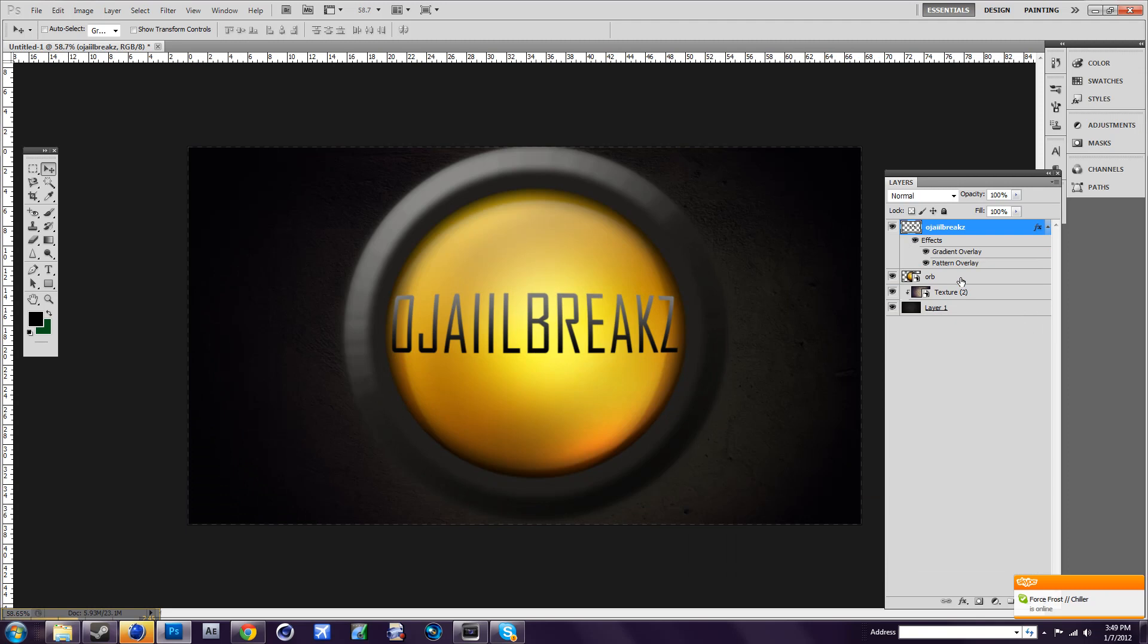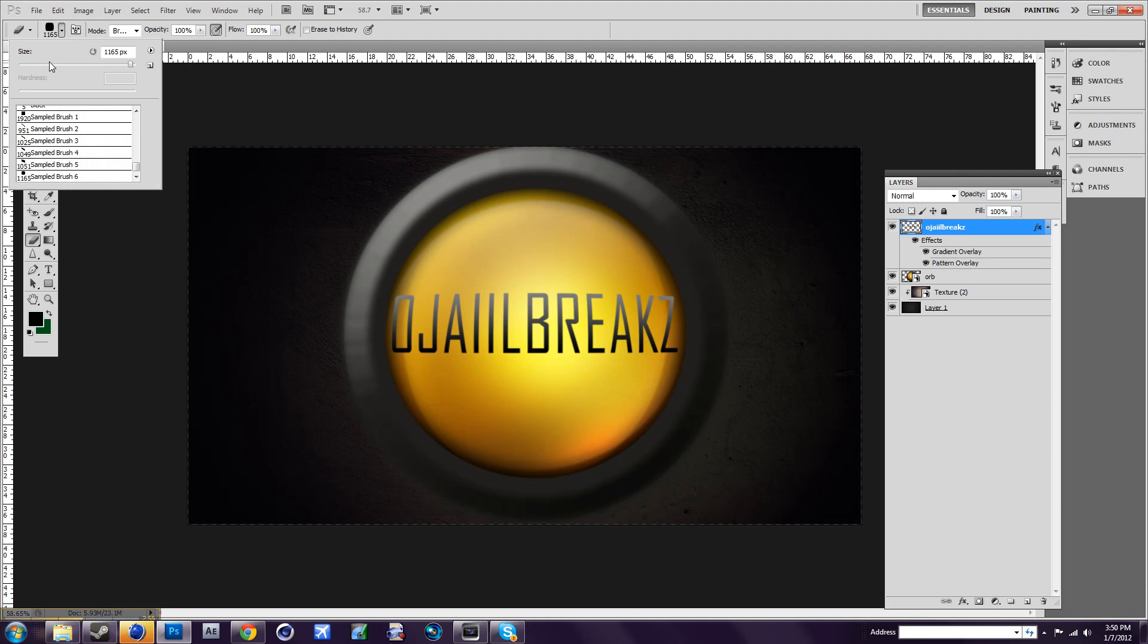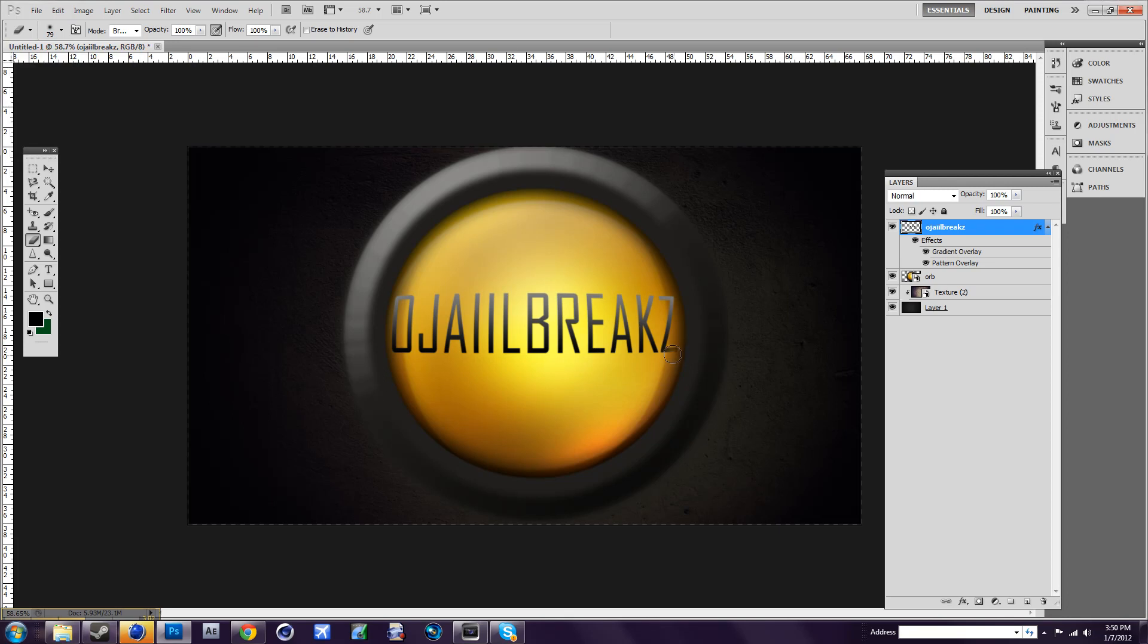Now you want to add a texture to the orb. Or a cool effect you can do to the text is go to eraser tool. This isn't really how to make a desktop background, but it's some tips. Just erase the bottom and the top. Maybe not the top.